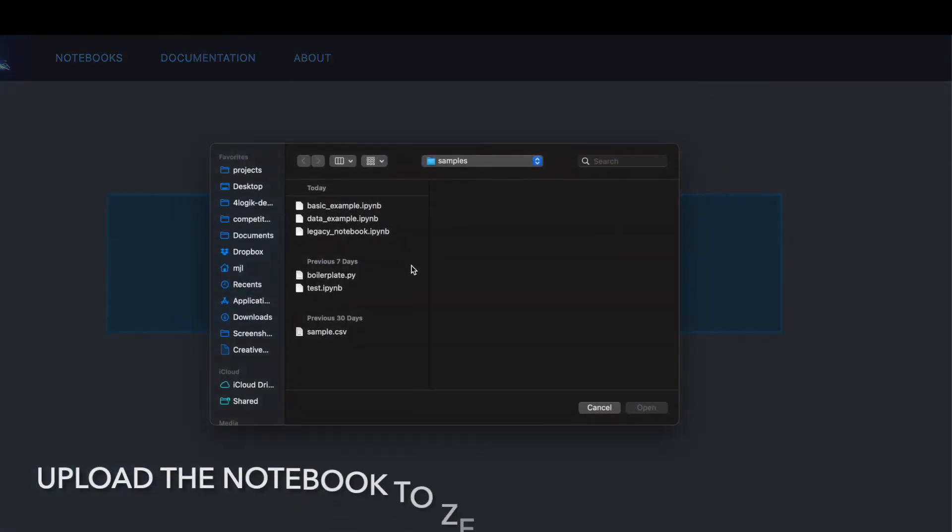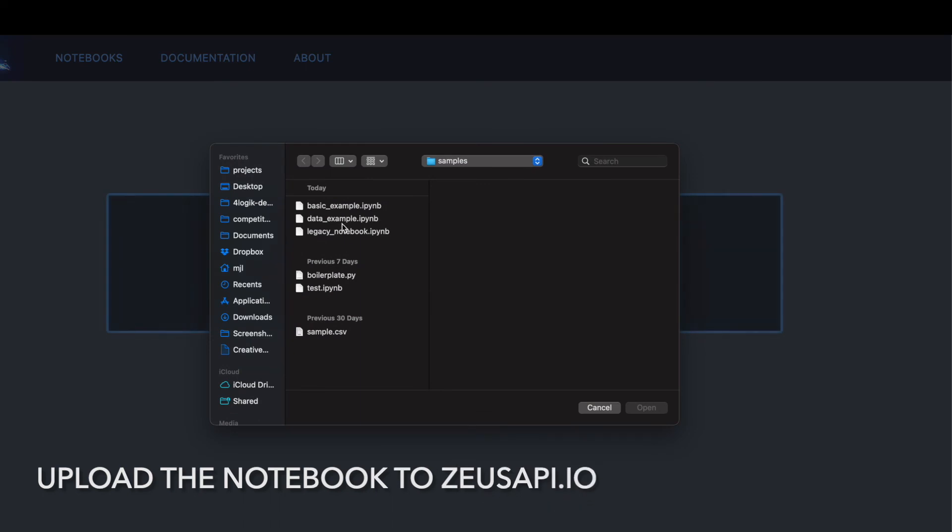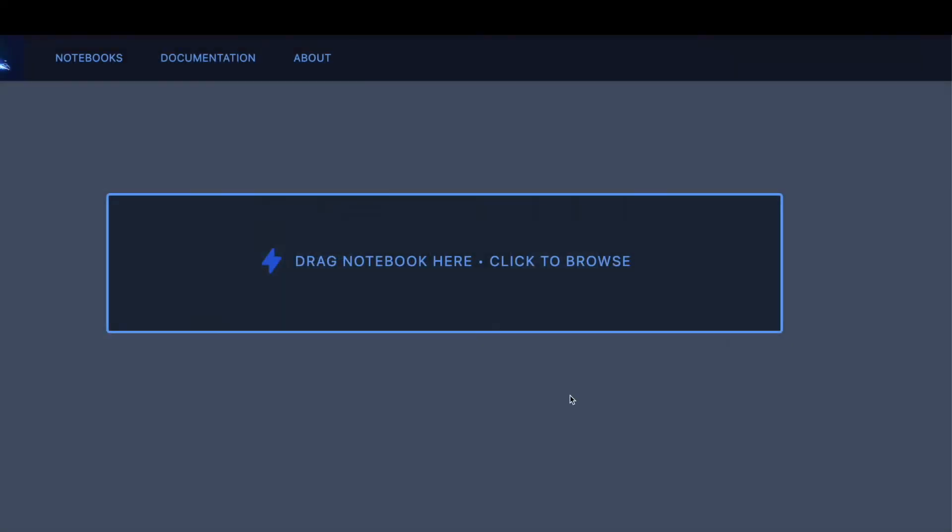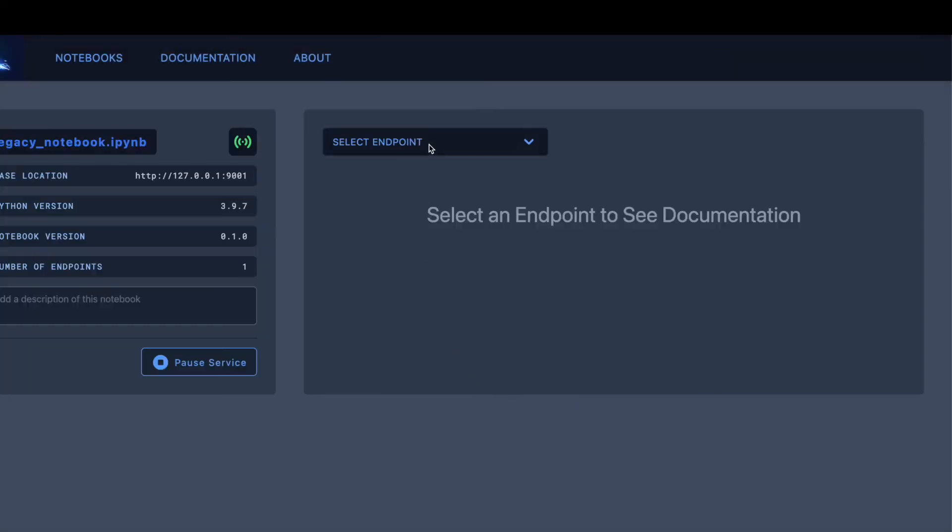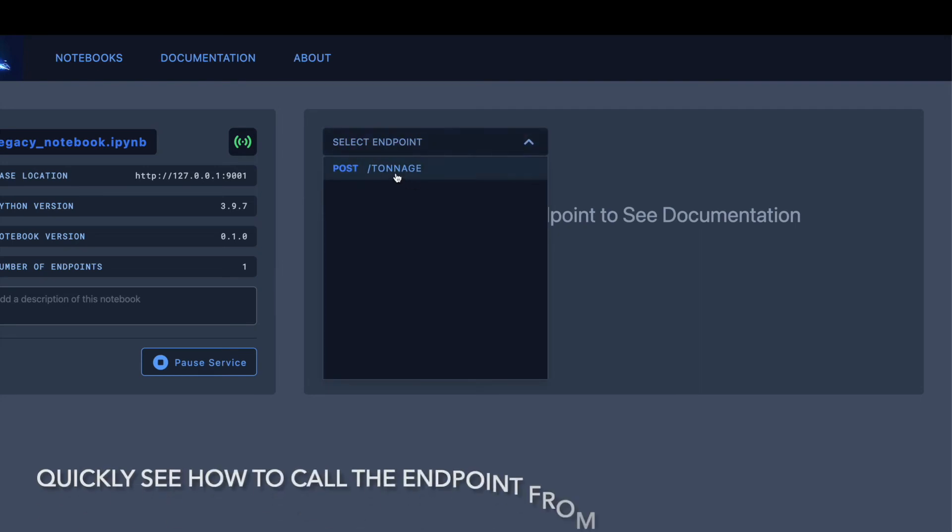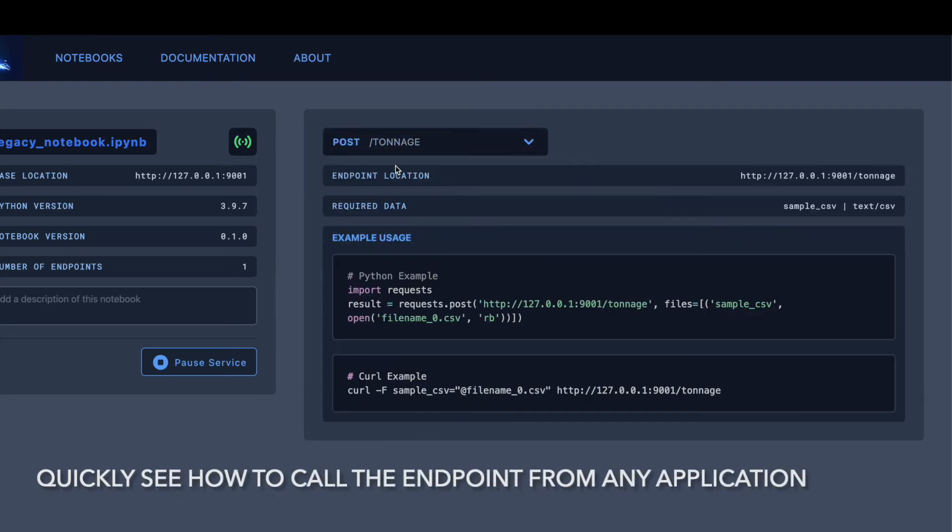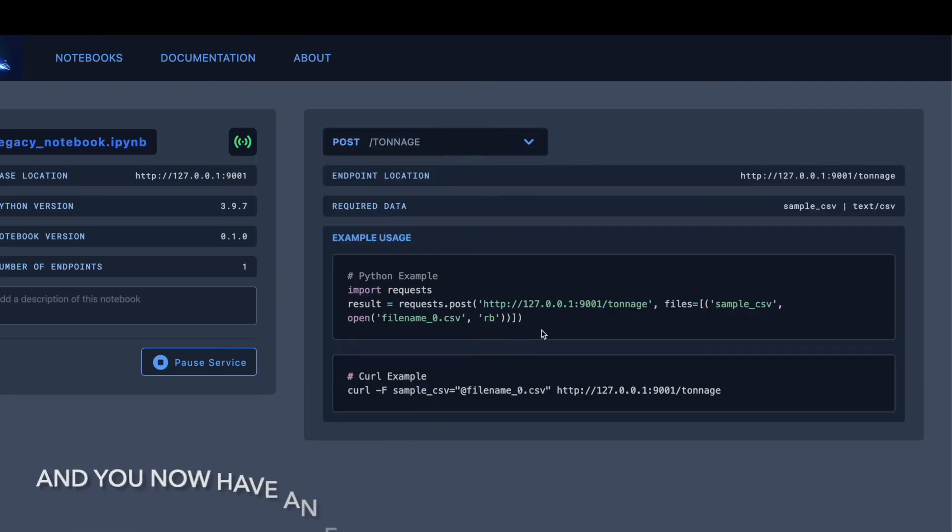And again, we upload the notebook to the Zuse API.io website. We can easily inspect the tonnage endpoint, and see how to call it from external applications.